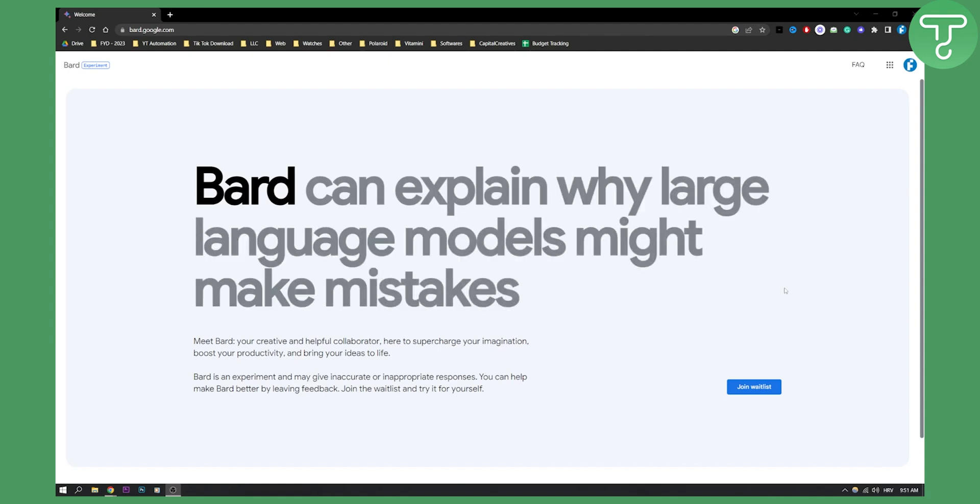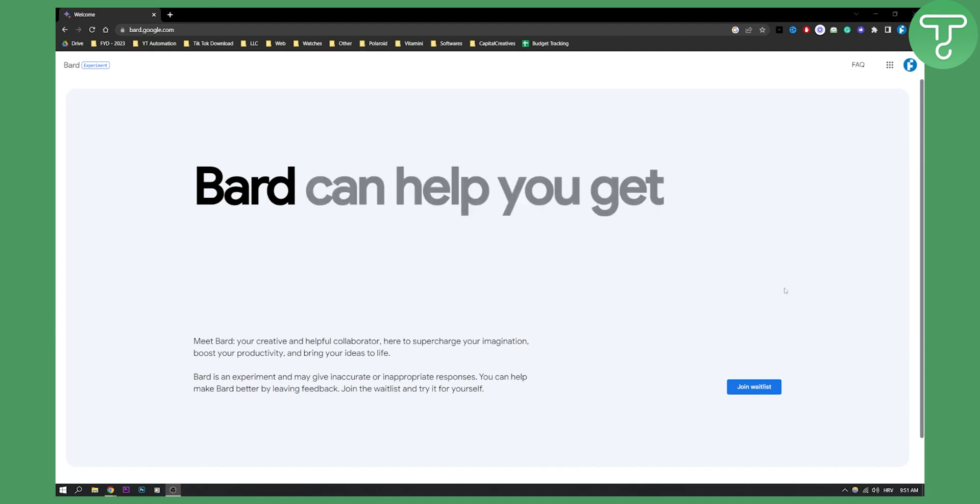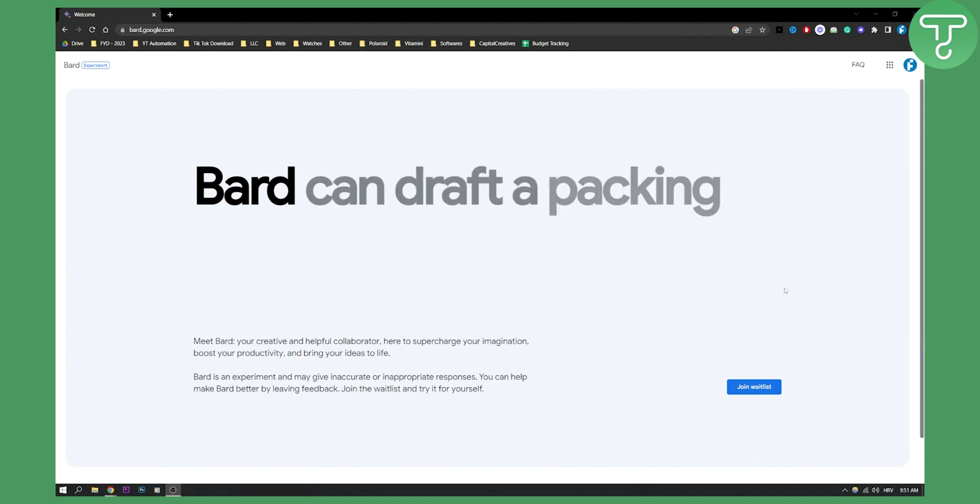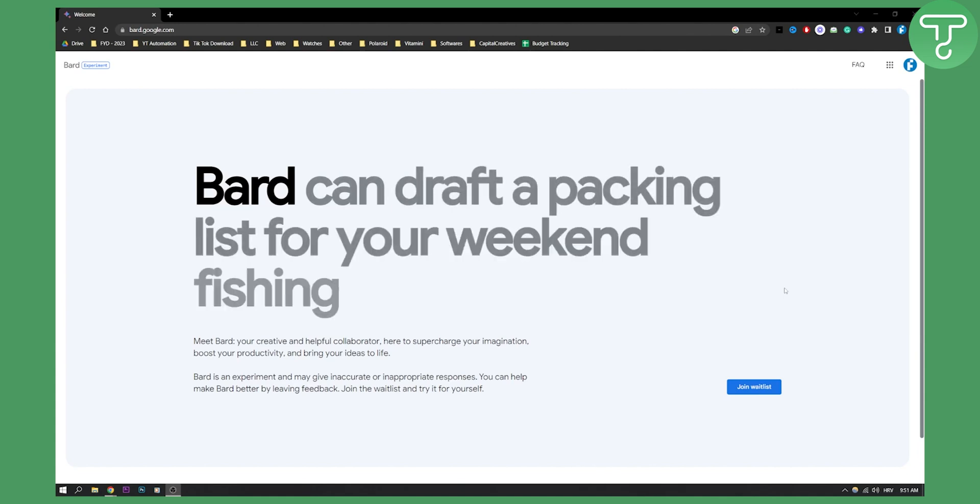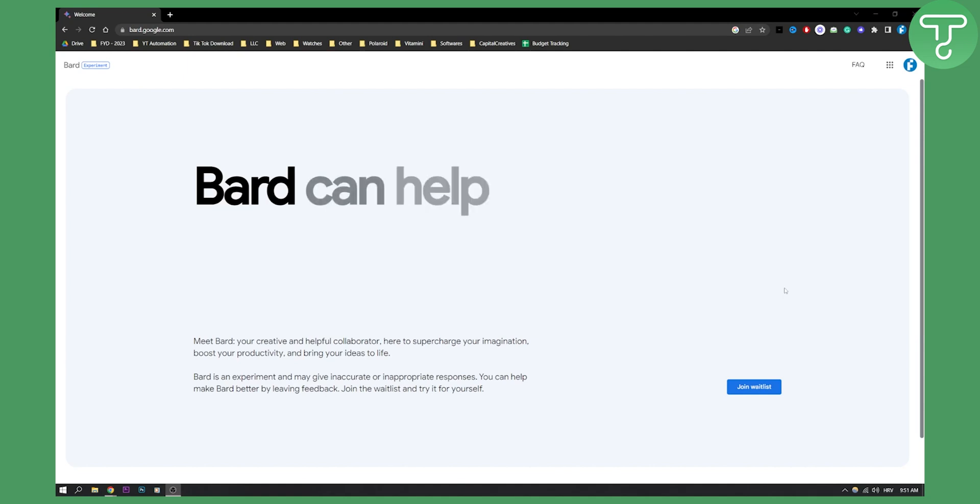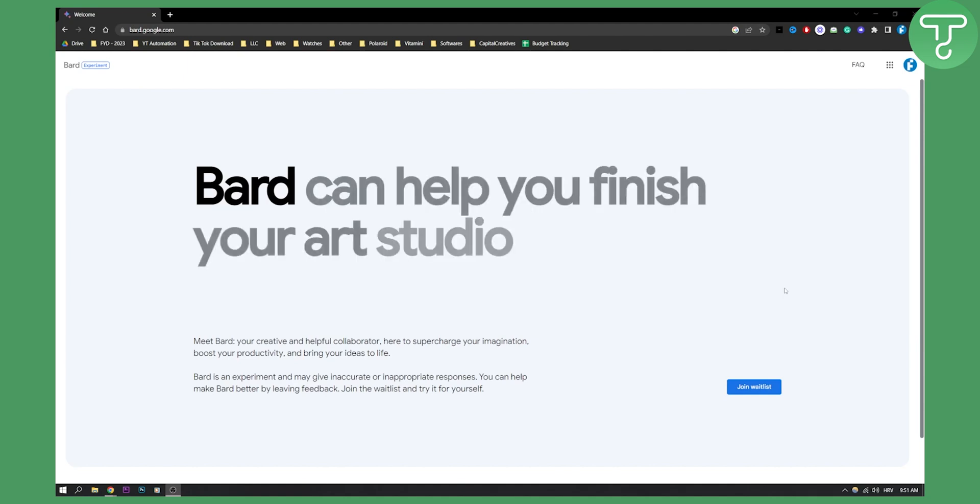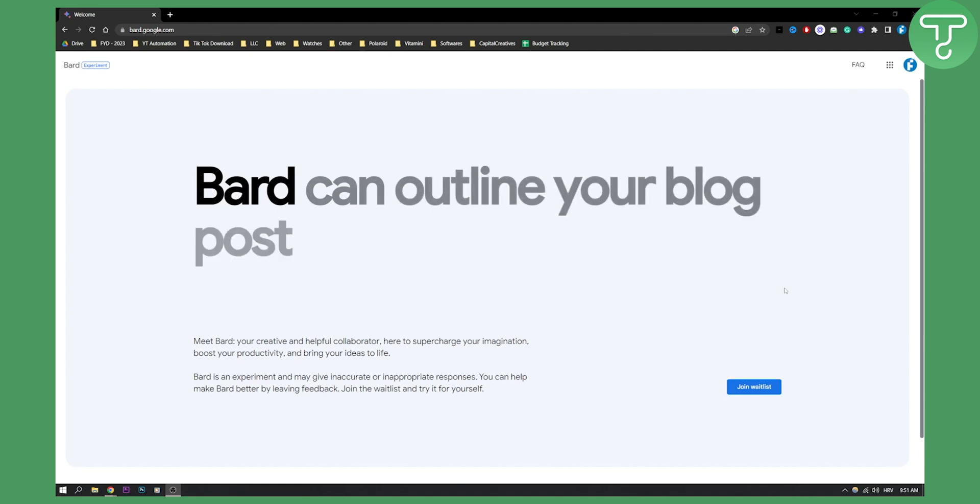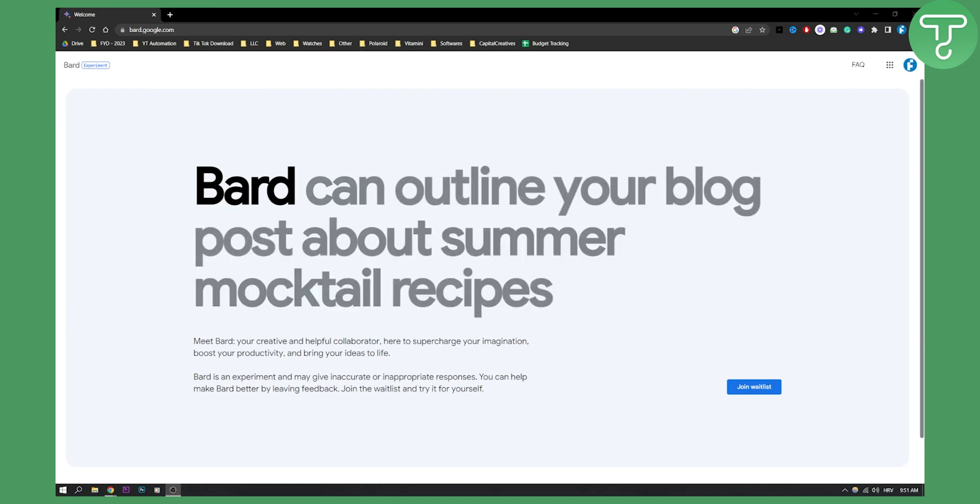So that is pretty much what you need to know if you want to fix this Google account isn't supported on Google Bard AI chatbot. Now if you have any other questions or if you want to see more videos around AI, Google Bard, chat GPT, visit our channel and we'll see you in the next video. Thank you guys for watching.